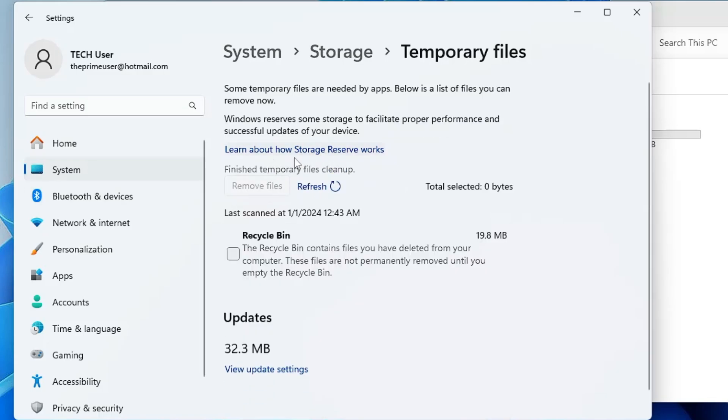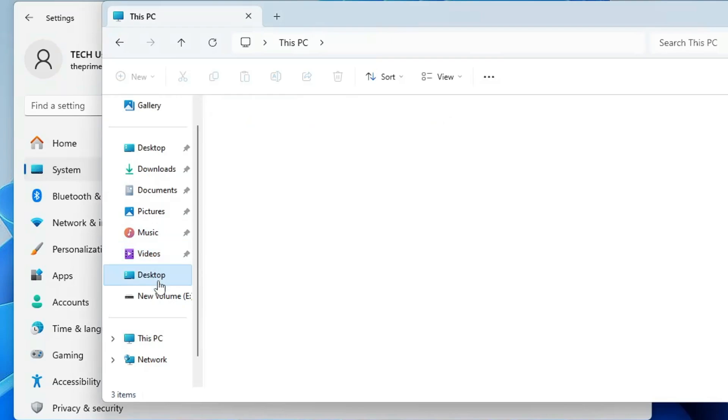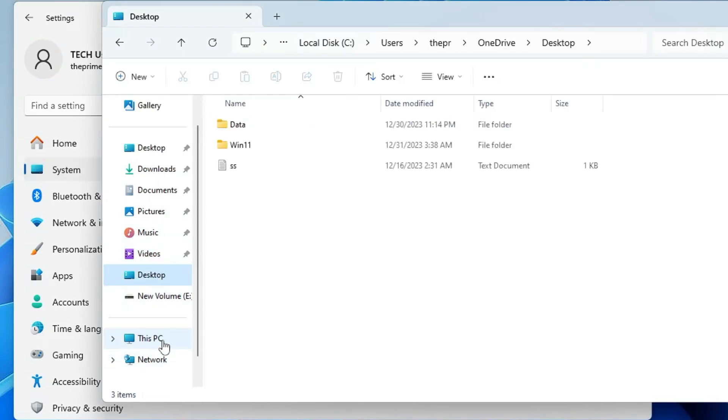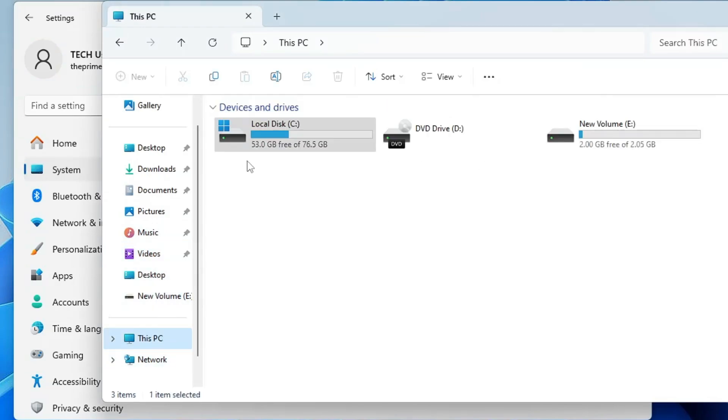Now on my end it took about three to four minutes in order to delete all the files, so we are all done here. This time if I go to the File Explorer and refresh it, you can see earlier I had around 37.1 gigabytes free and now I have 53 gigabytes free of 76.5 gigabytes.